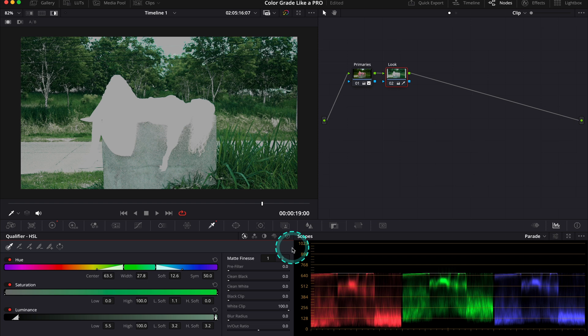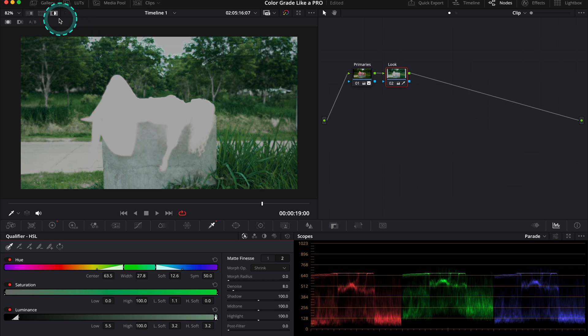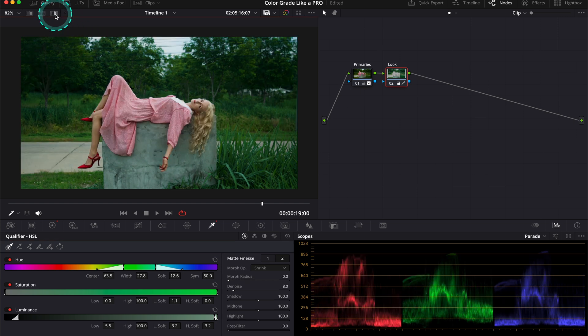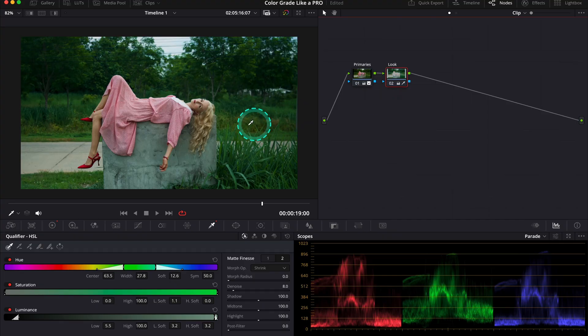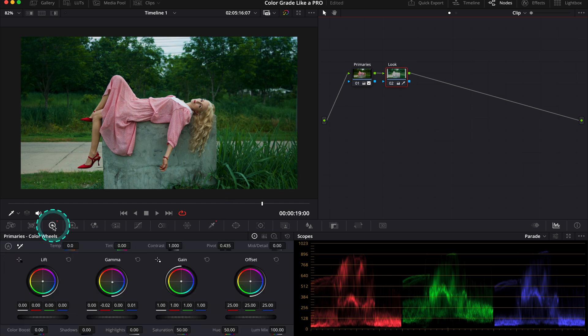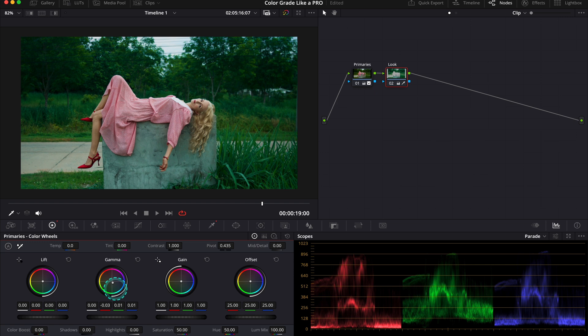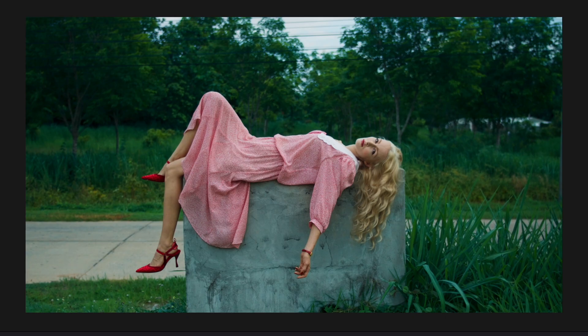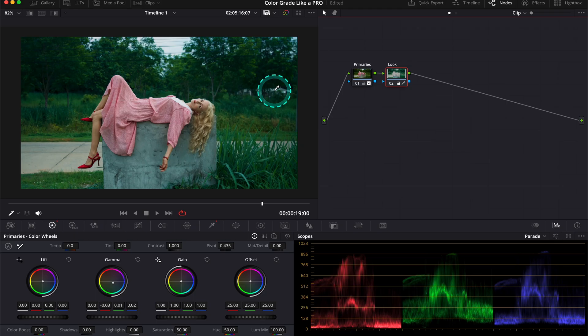Now I will also denoise my selection a tiny bit. Let's see what we've got—this is our before and after. We have removed the model from the selection, and now we've got a very nice color separation. Now let's go back to the primaries and add more teal to the greenery. I want to push it a little bit more to get a nice vibrant look. Again, before and after.